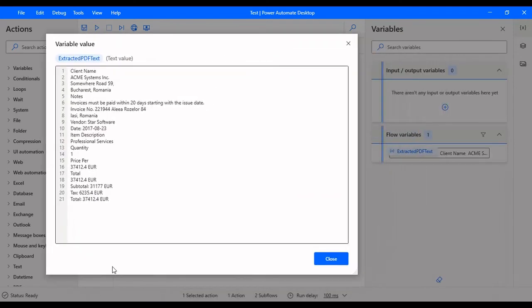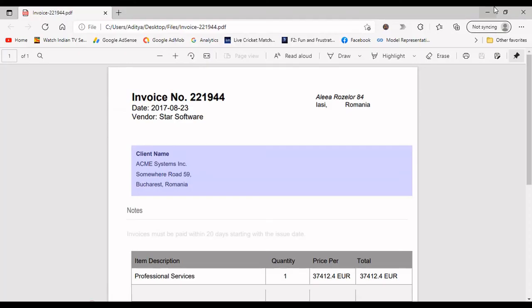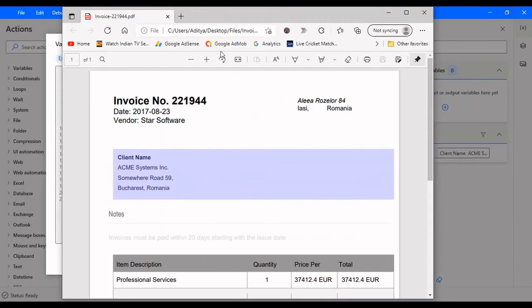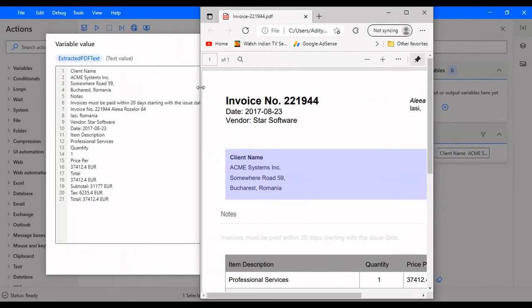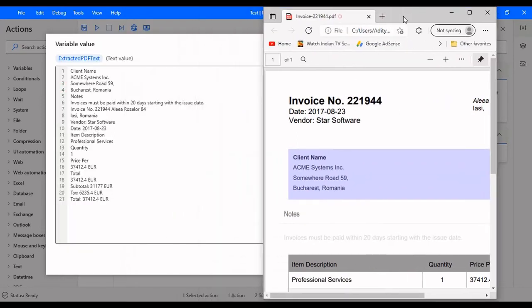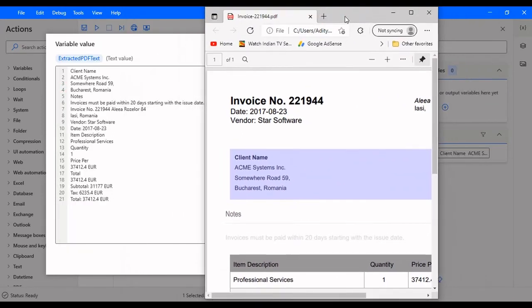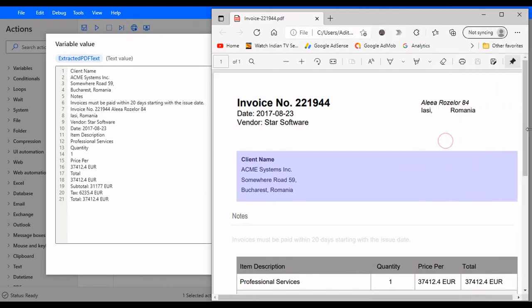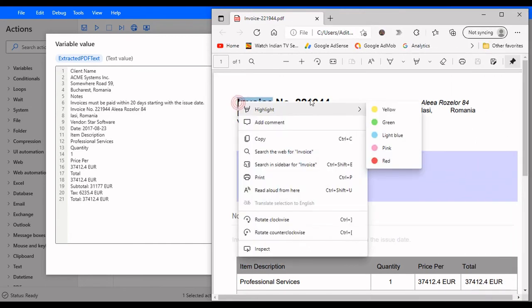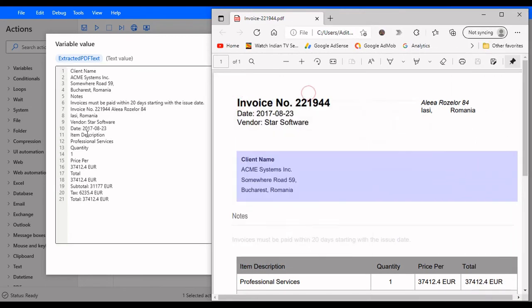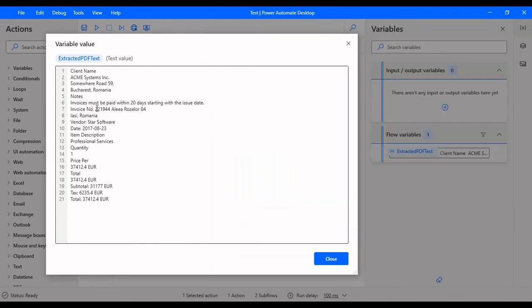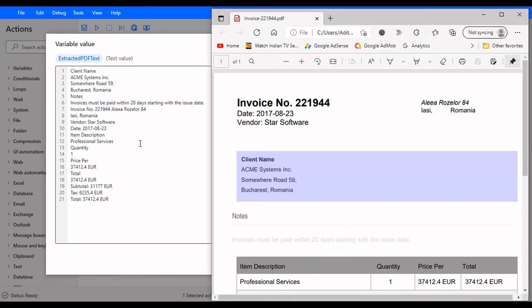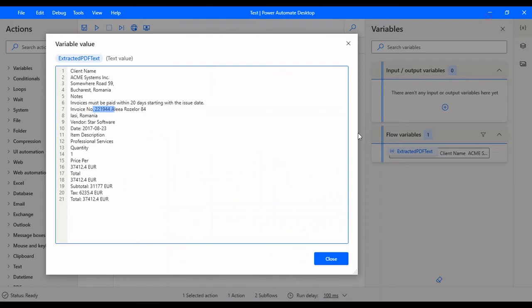Let's open the PDF as well. So this is the text. We can see all the values that are extracted: invoice number, and this is the invoice number 221944, and all the vendor Software Star Software and all the data is extracted.